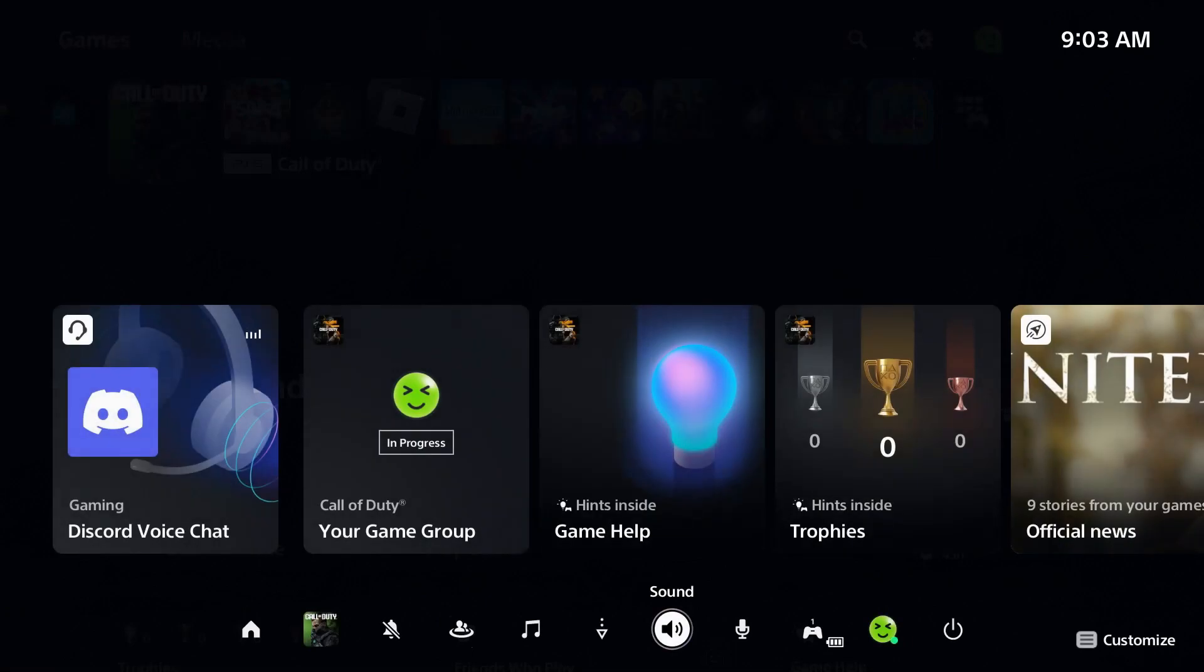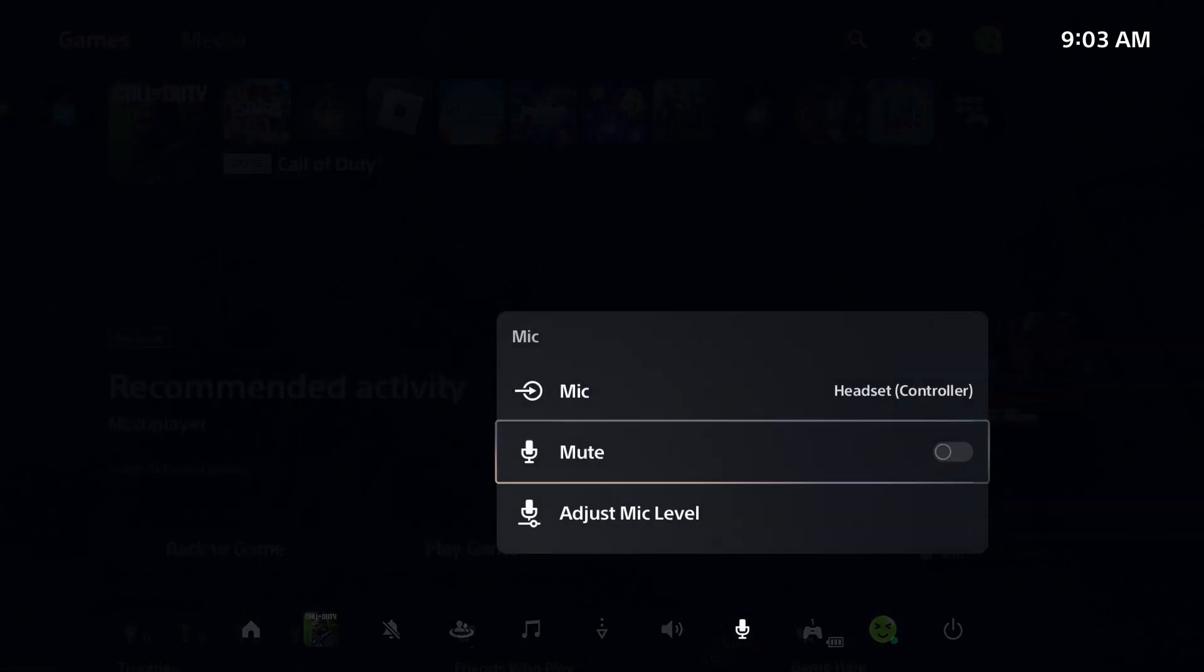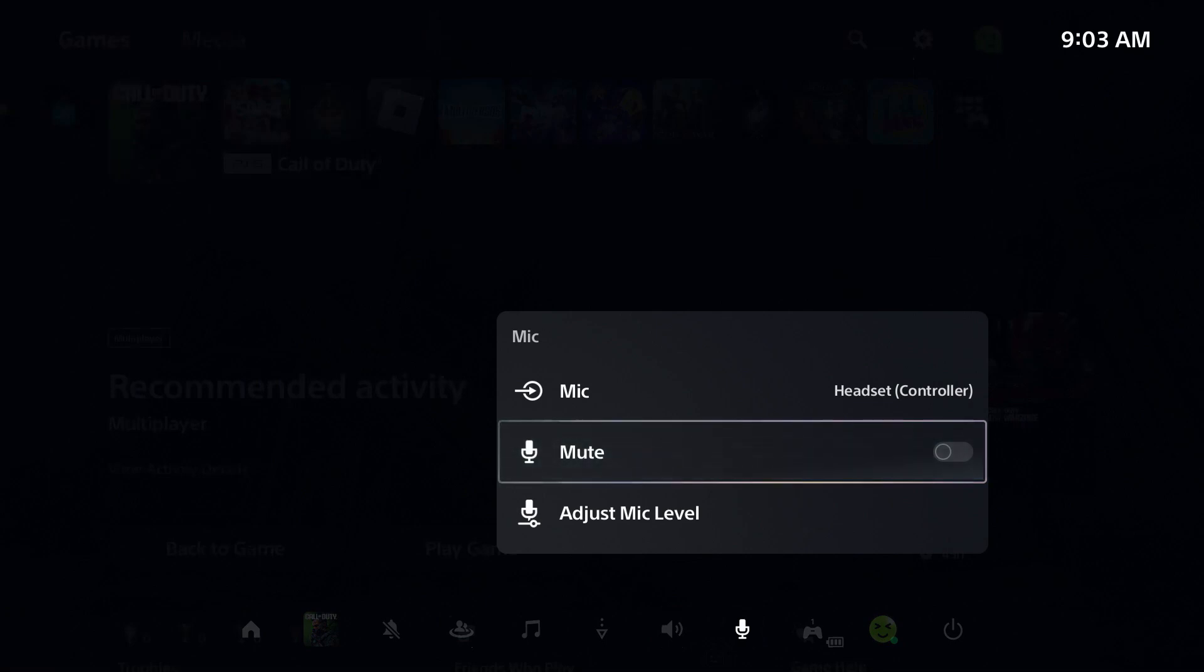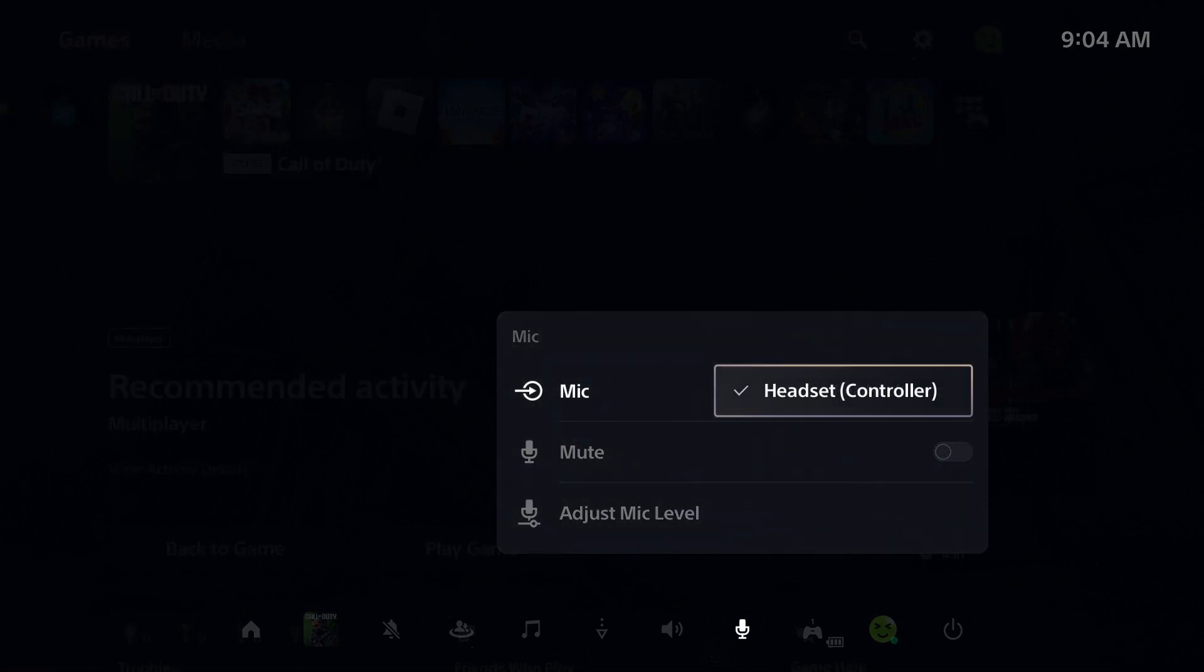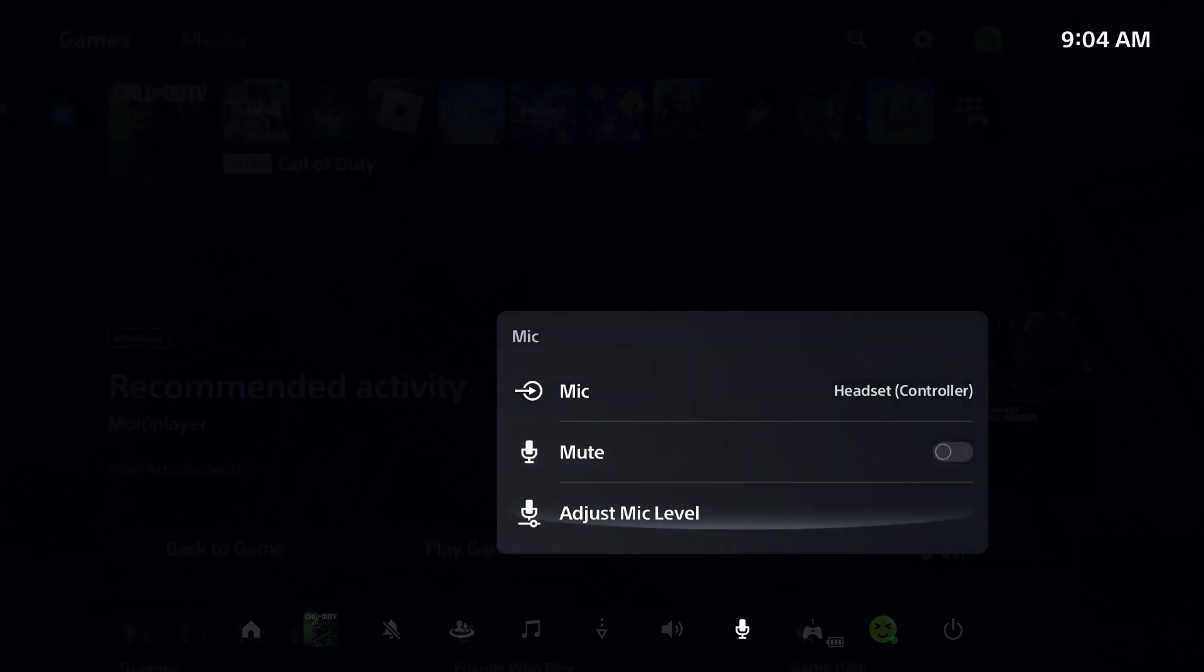Now we're going to go back and go to mic, and you want to ensure that your mic isn't muted here. If you have a mute toggle on your actual headset, ensure you don't have that toggled on. For your mic, ensure it's on headset or controller depending on what you're using.